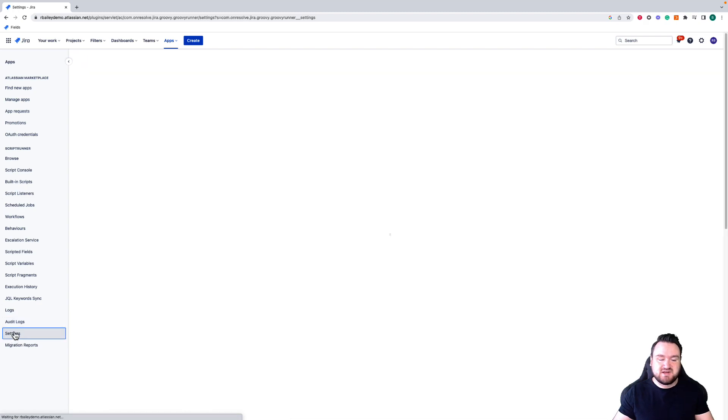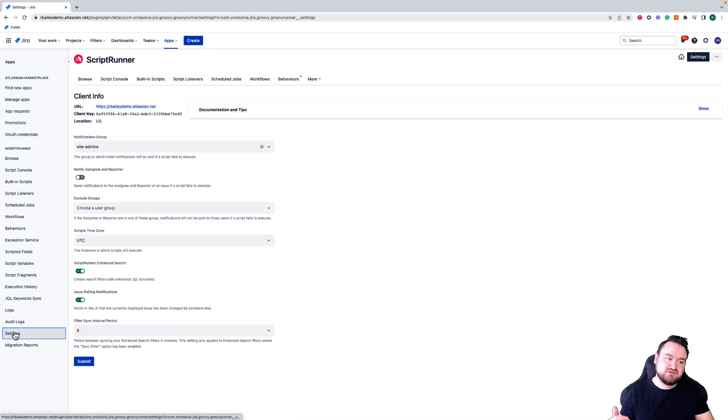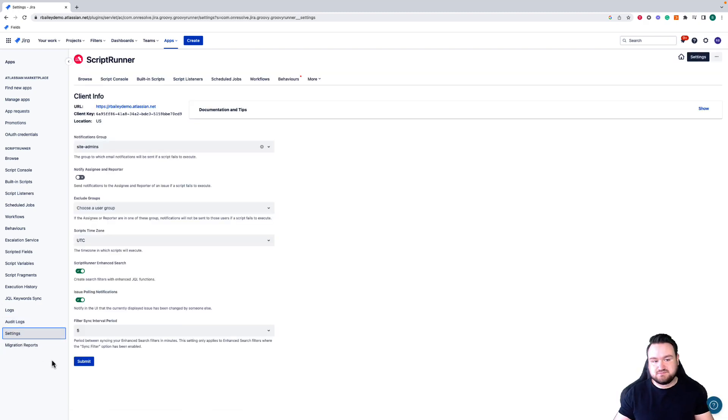Finally, we have the settings page here, which allows you to configure your ScriptRunner add-on to your preferences.